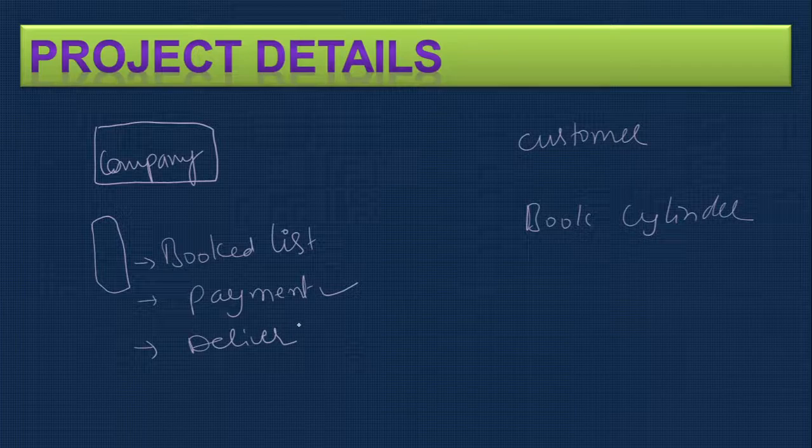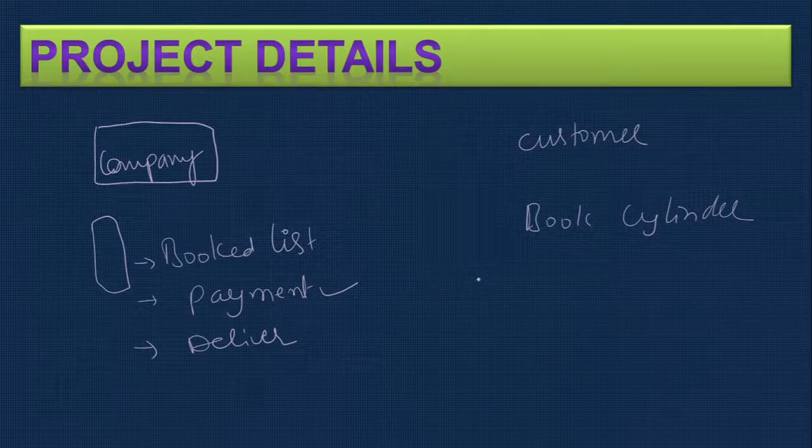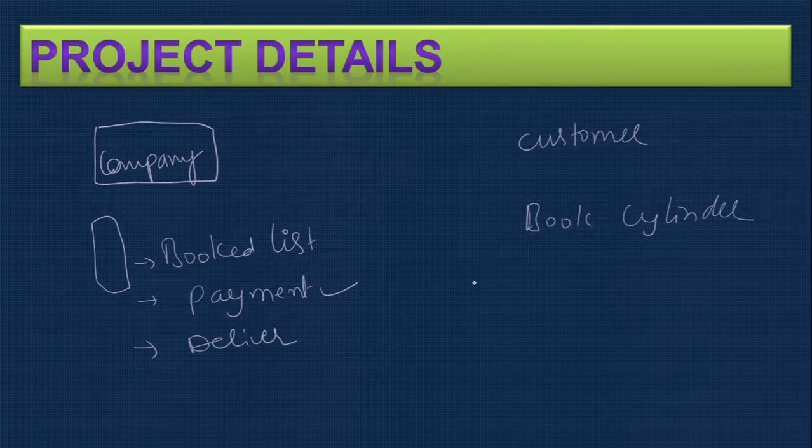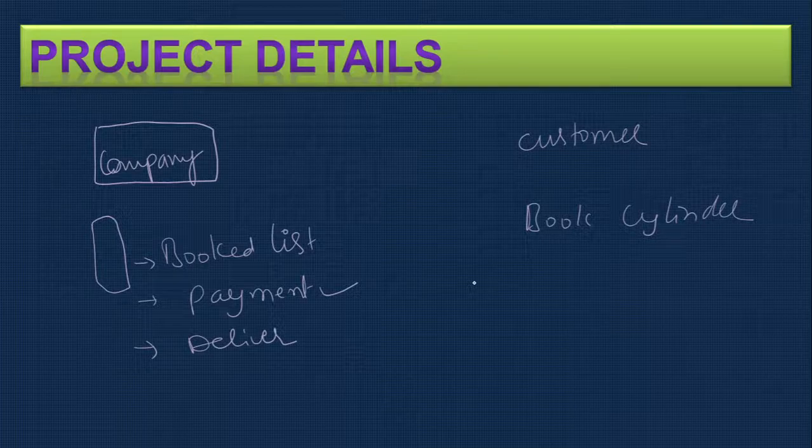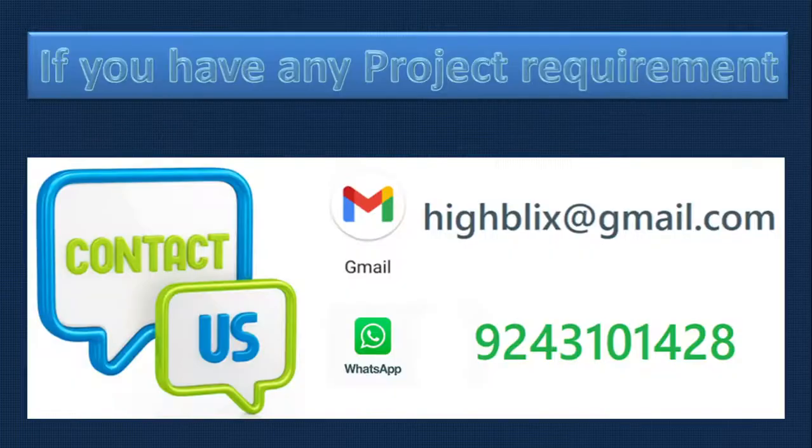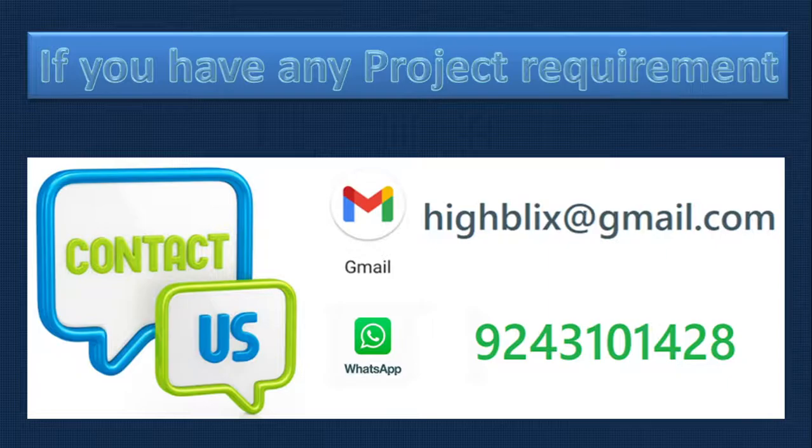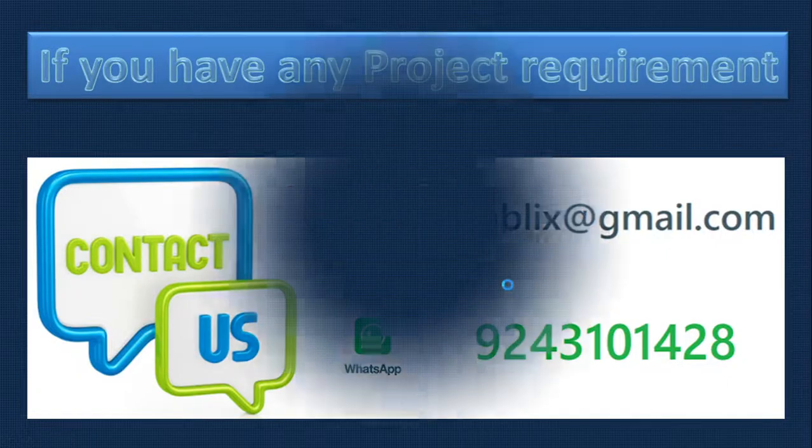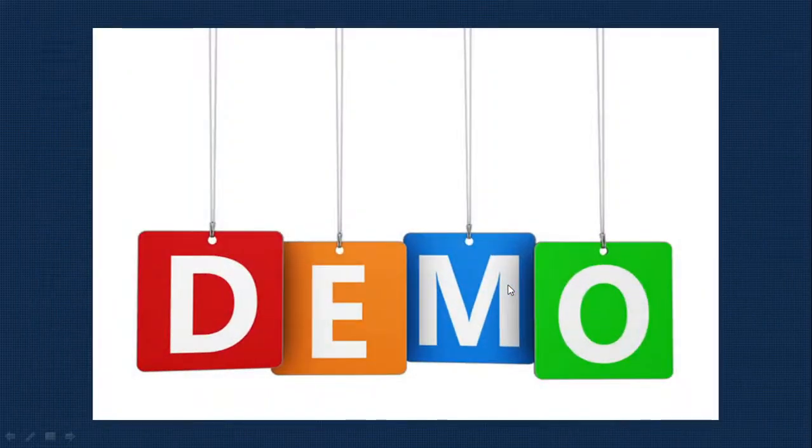You can also have multiple sizes, not just one size. I will show how the whole project works in a demo. If you have any project requirements or are looking for a customized project, please contact us. Now let's see the demo.